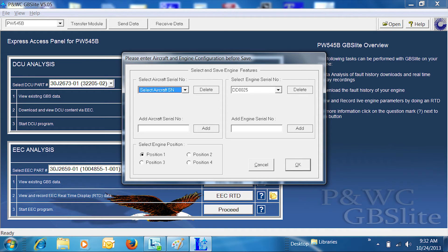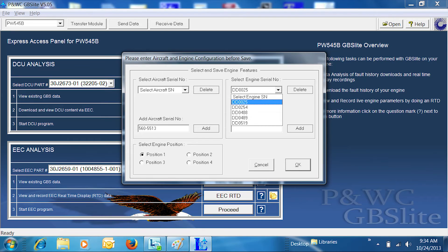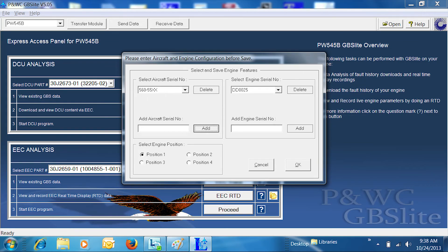you will next select the aircraft serial number. If the aircraft is not in the selected aircraft serial number drop-down box, enter the serial number in the add serial number box and click add. Select the engine serial number from the drop-down menu or enter it in the add engine serial number and select add. Once the aircraft and engine serial numbers are entered, click OK.